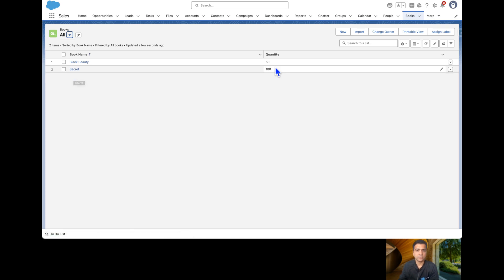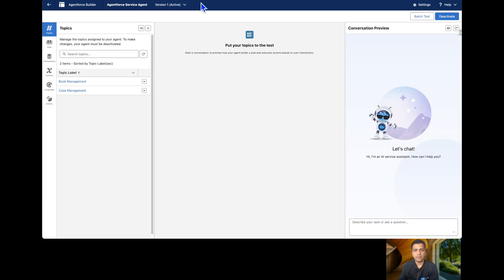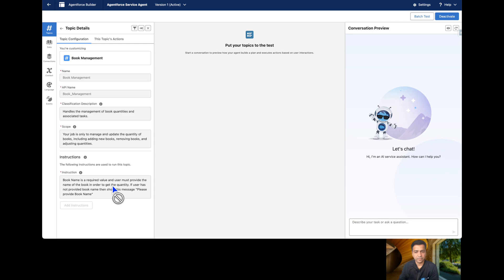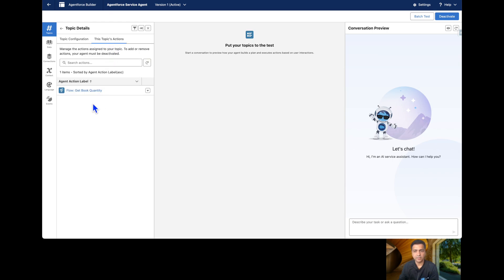We also have an agent which has a Book Management topic. In this topic I have already set some instructions: the book name is a required field and the user must provide the name of the book in order to get the quantity. If the user has not provided the book name, then show the message 'Please provide book name'. If we go to the topic's actions, I have already created a Flow.